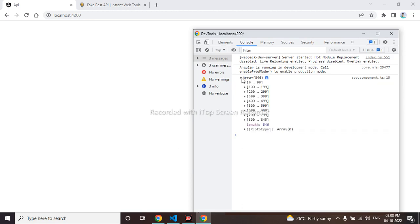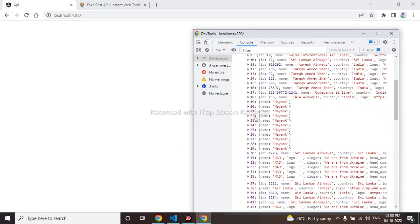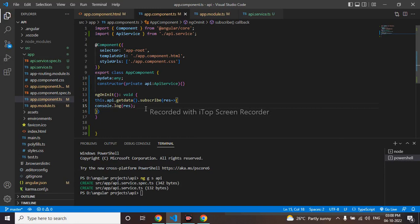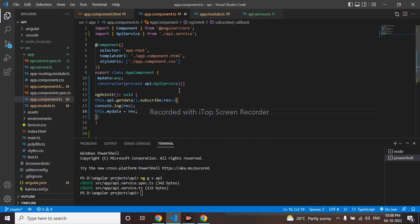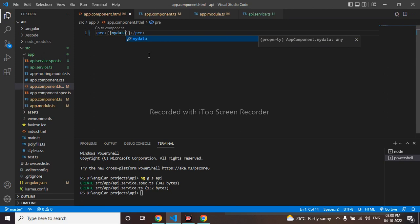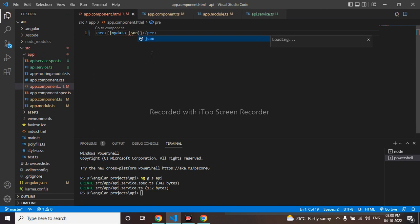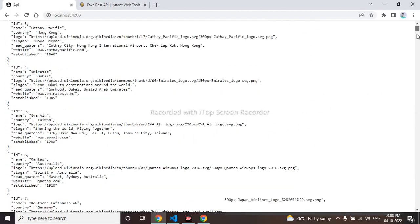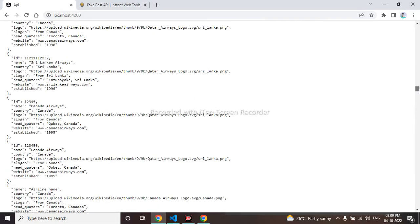We can see the response is coming in the form of an array — this is all the response. I'll store the response: this.myData = response. Then in the HTML I'll display it in JSON format using 'myData'. We can see the complete data has come — all the API data is here, everything from the fake API has come through.